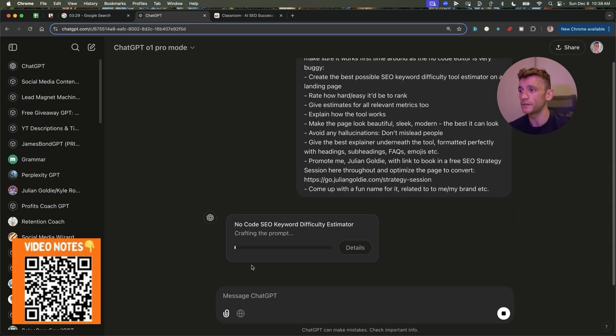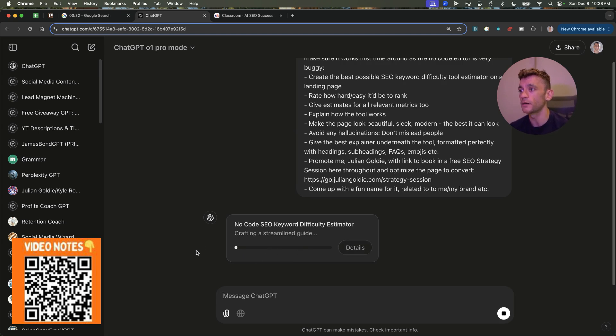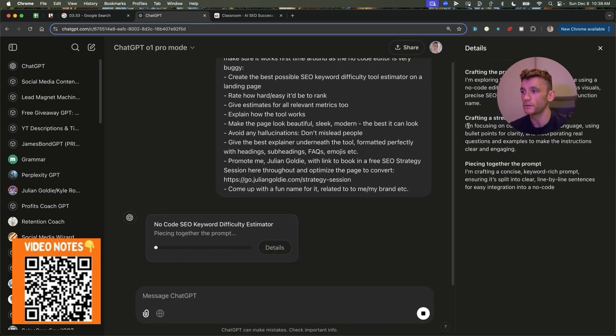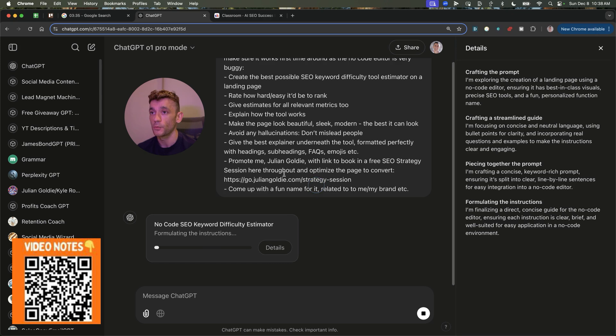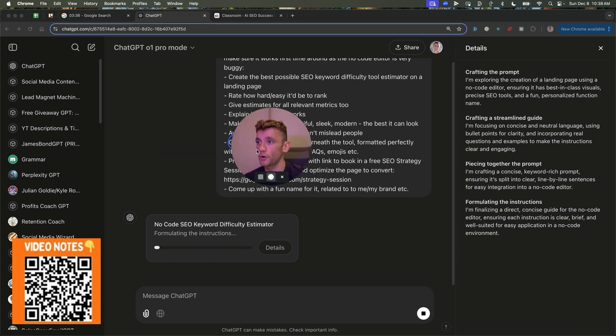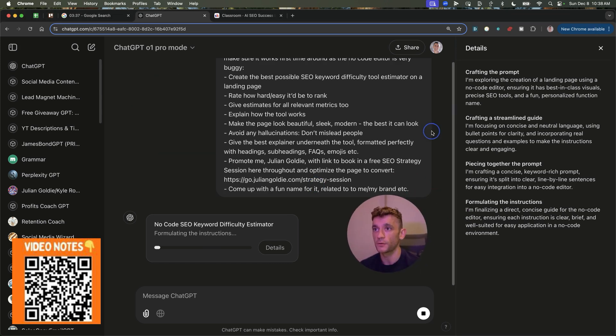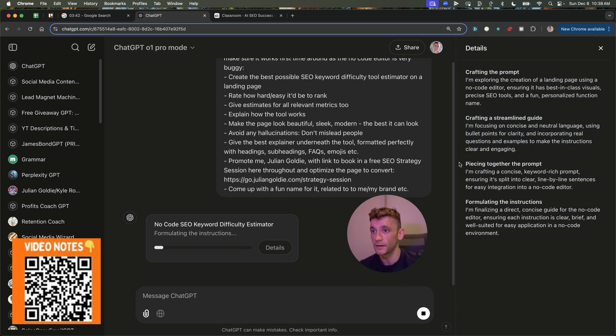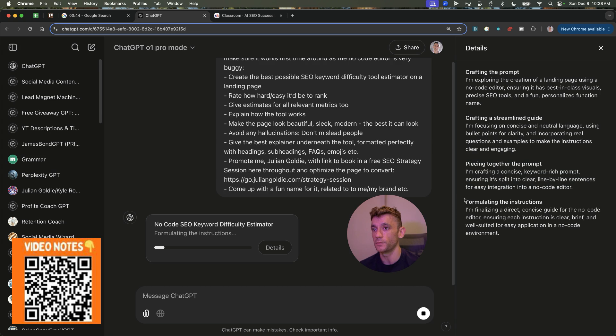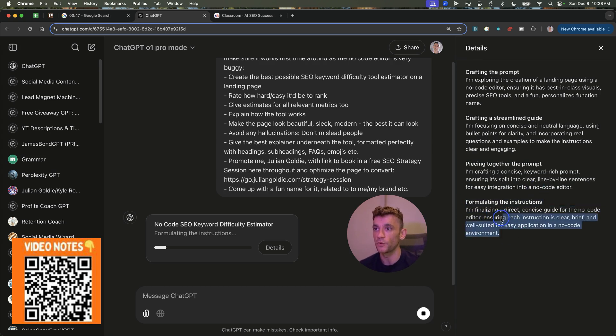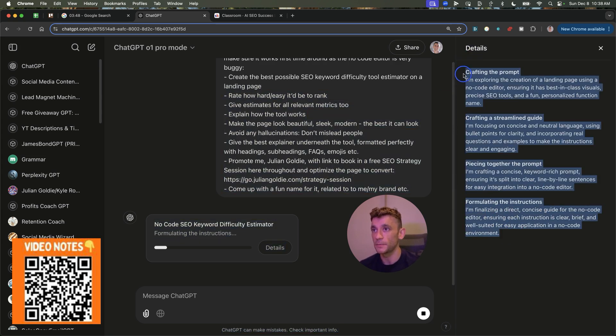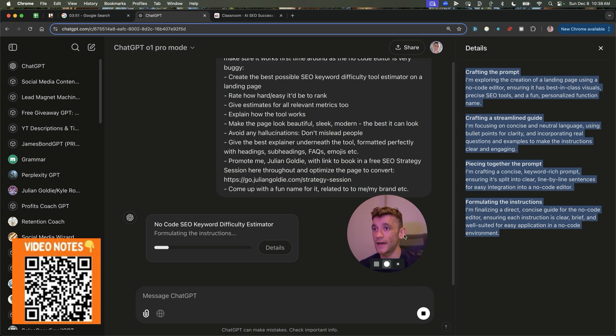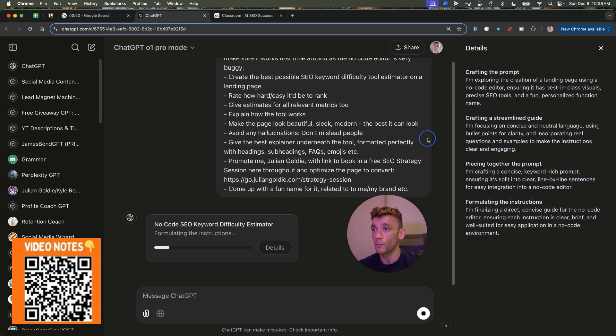And you can see here, it's now thinking about exactly what to do. I really like the loading bar on this because you can see exactly where it is in terms of progress and also how it's going so far. So for example, it's crafting the prompt. Then it's creating a streamlined guide, piecing together the prompt and formulating the instructions. So this is basically the chain of thought that ChatGPT Pro is using to generate the tool and the prompt that we're going to create in a minute.